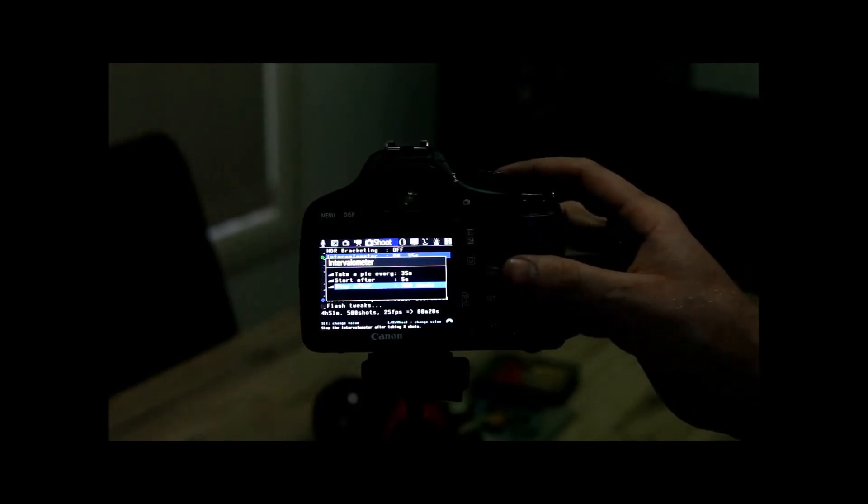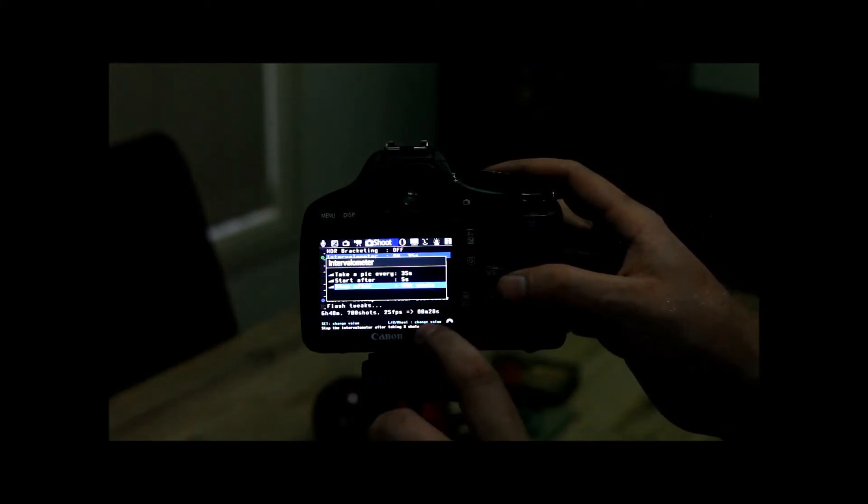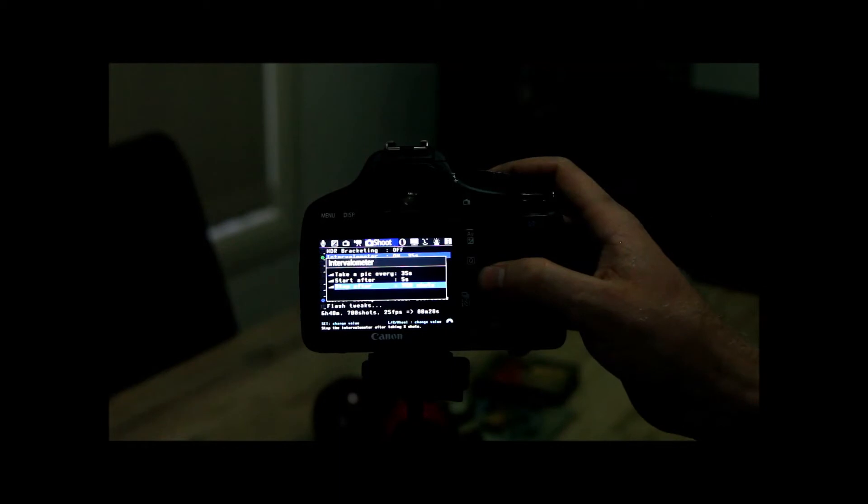What you can do is you can say, look I really need that to go for 30 seconds. So you're going to set yourself 700 shots. You need 700 shots for 30 seconds.